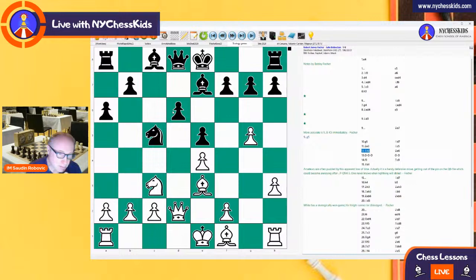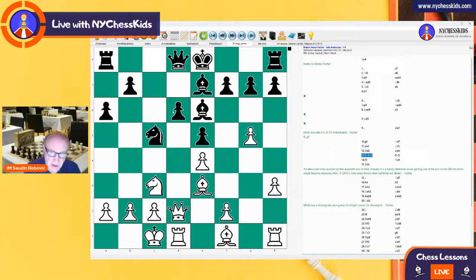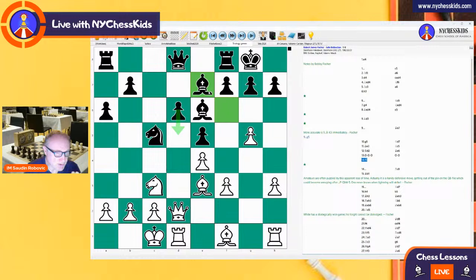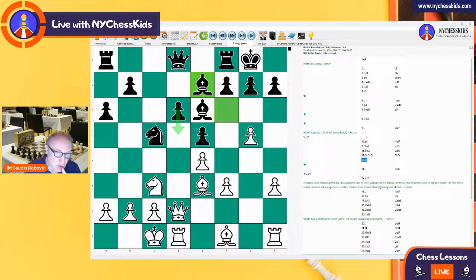Queen d2, bishop e6, and now castling, castling, f3. The pawn on e4 is protected and black cannot push the pawn to d5 — that's very important. Pay attention to the bishop on e7. It's not doing very well; it's a little bit blocked. It is protecting the pawn on d6, but it's not a very active piece.